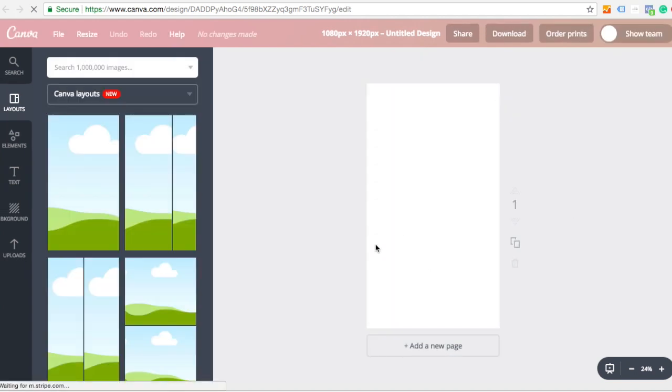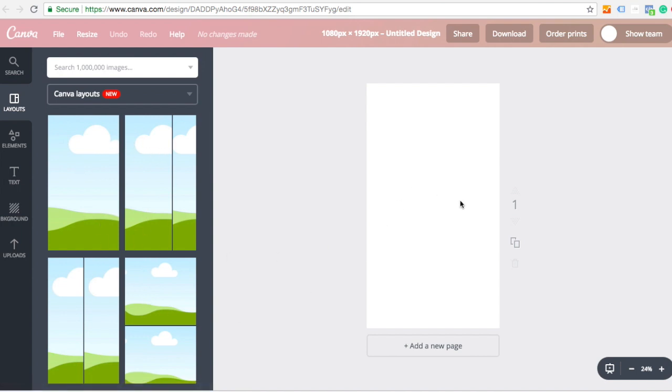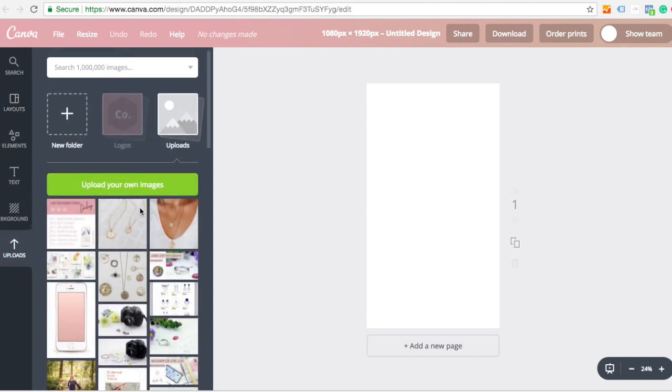That will give me the canvas for me to be able to create my story on. And then the first thing I tend to do, you can use these different layouts to break it up, but I often keep things pretty simple and just upload some images. So on this left-hand side, I can go to my uploads.